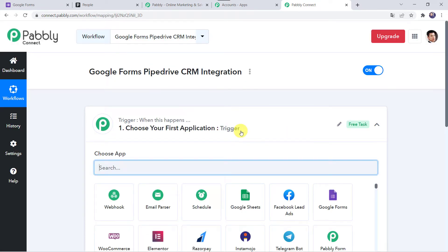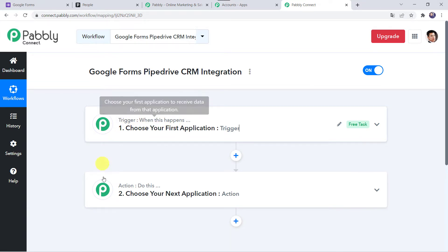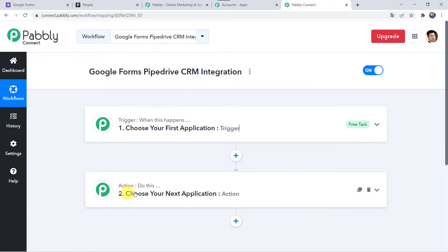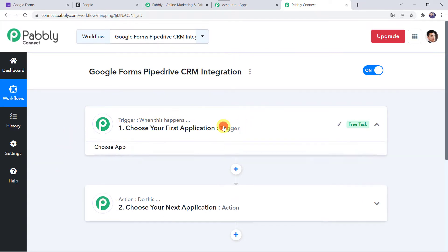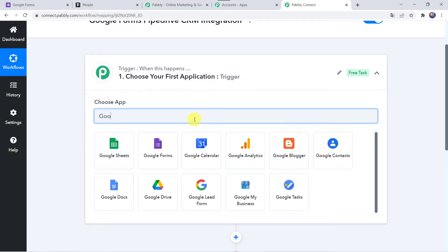Here we can see a trigger window and an action window. Pably Connect works on the concept of trigger and action — trigger means 'when this happens', action means 'do this'. In this use case, we want that whenever the Google Form is submitted, automatically the details of the customer should be added as a new contact into your Pipedrive CRM account. Open the trigger window and in Choose Application, find Google Forms.